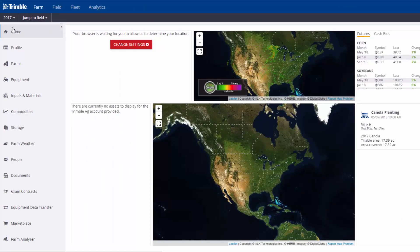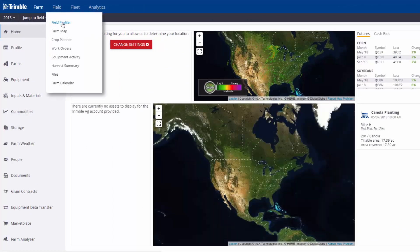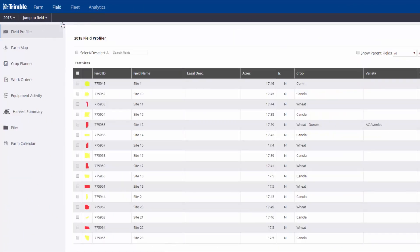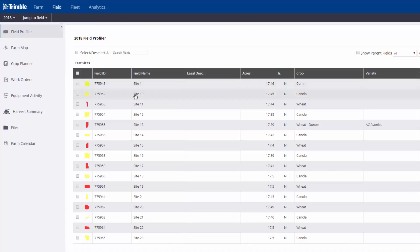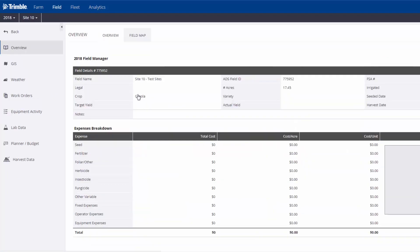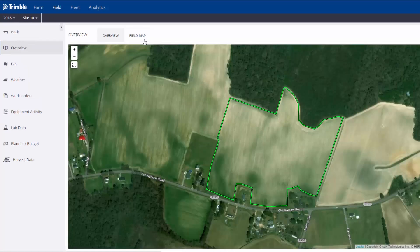Now go to Field Profiler and find the field. In this example, we'll go to Site 10 field, where the crop canola has been assigned to it. We'll click on Site 10 and go to Field Map, where we can see the boundary of the field.